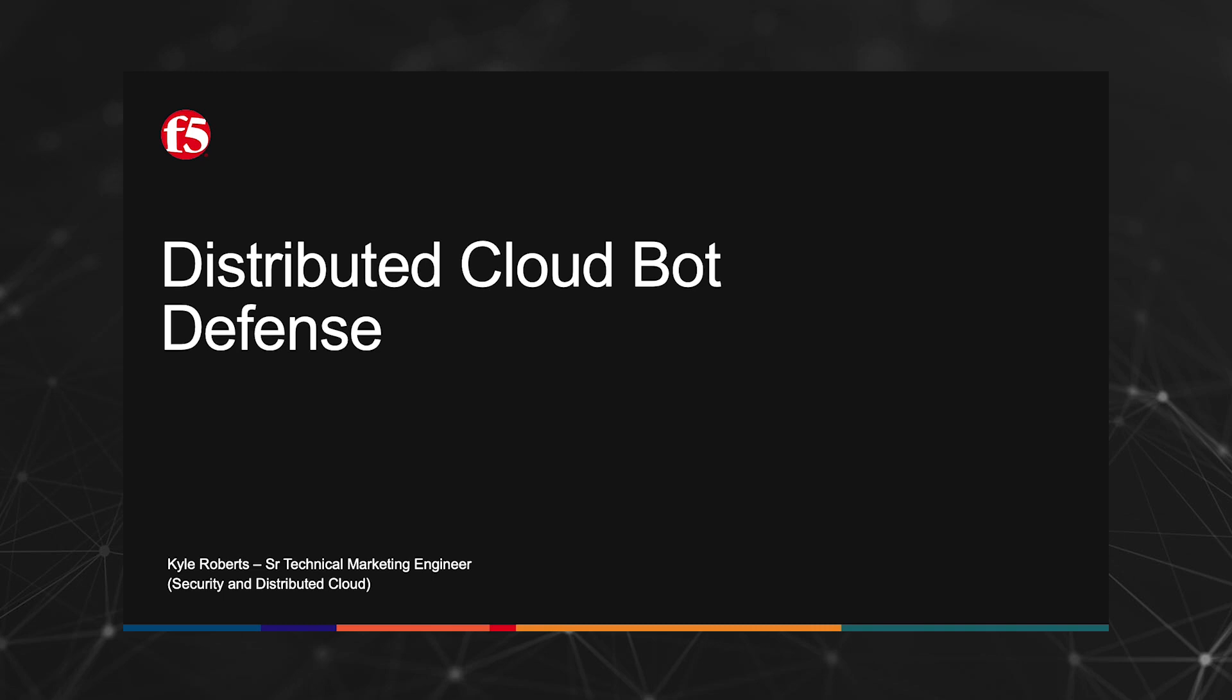Hi everyone, my name is Kyle Roberts and I'm a Senior Technical Marketing Engineer with F5's Security and Distributed Cloud Group. Today we are going to demonstrate F5's Distributed Cloud Bot Defense Service.